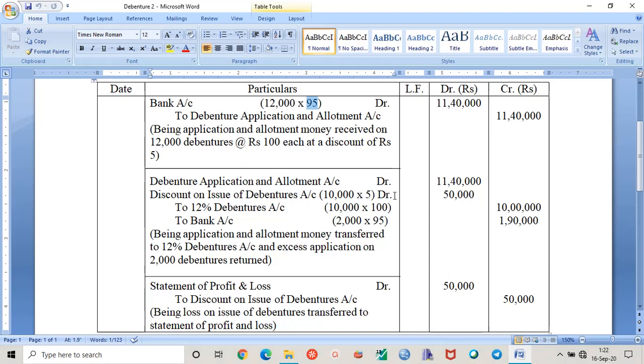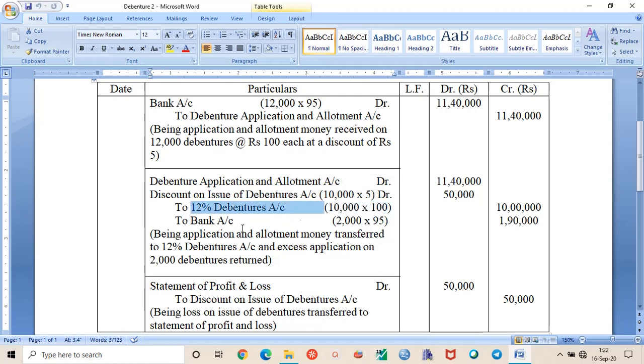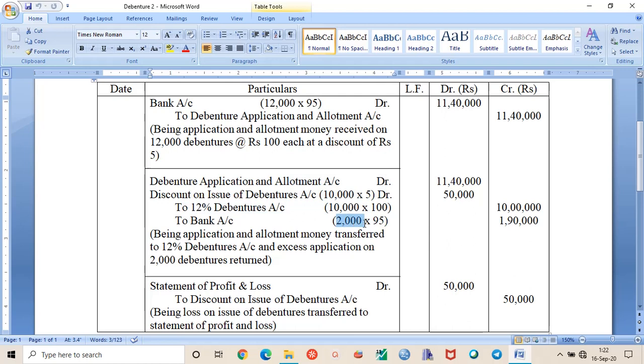The money on 10,000 debentures at rupees 100 should be transferred to 12% debentures account. And the extra money that we had received on 2,000 number of debentures should be returned to the public. And the discount on debentures should be recorded in the debit column.